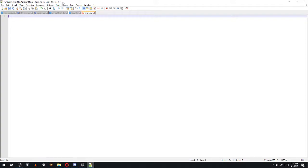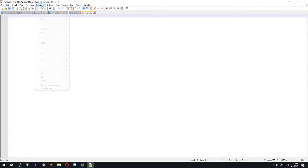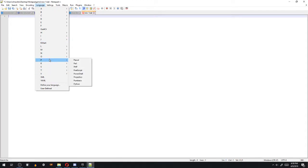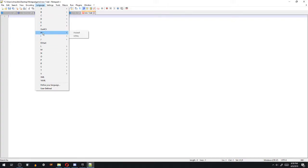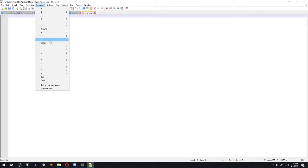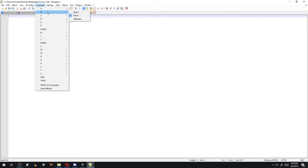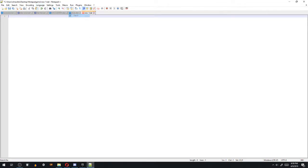Once you open up Notepad++, and don't listen to this part if you're doing it in Notepad, you want to go to Language. And this is why it's so good, because you can do Perl, Python, C Sharp, C, C++, HTML and stuff, Java and JavaScript. So we're going to go to B, click on Batch.